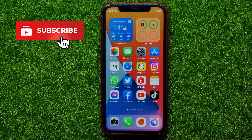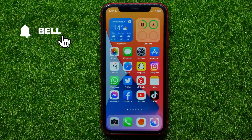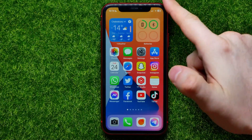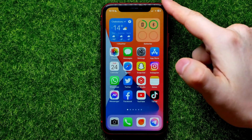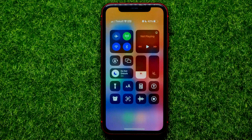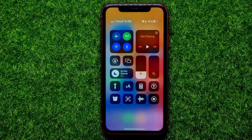So let's begin. The first thing you should do is swipe down from the top right corner to open up the Control Center.